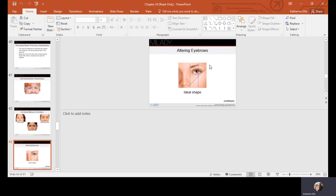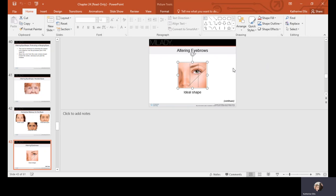For eyebrow shaping, lay a pencil from the tip of the nose up the side to determine the inner starting point — brows are often taken too far inward from tweezing or waxing. The arch should begin just outside the iris, and the end of the brow should land right at the outer corner of the eye. Use a pencil to get your angle, make small marks at those points with your eyebrow pencil, and then use brow pencils or powders to fill in and extend where needed.